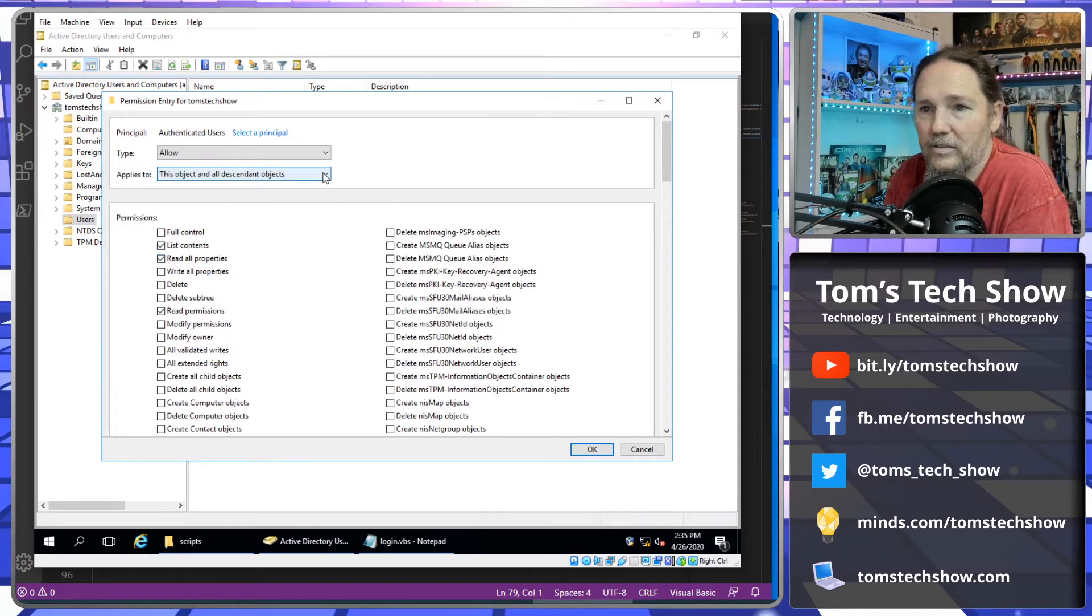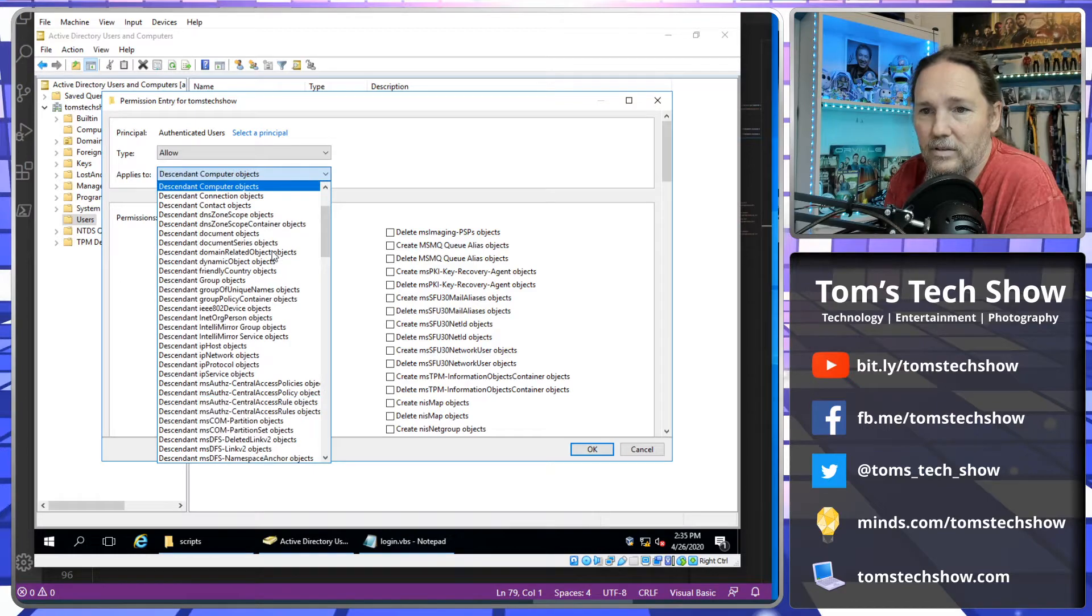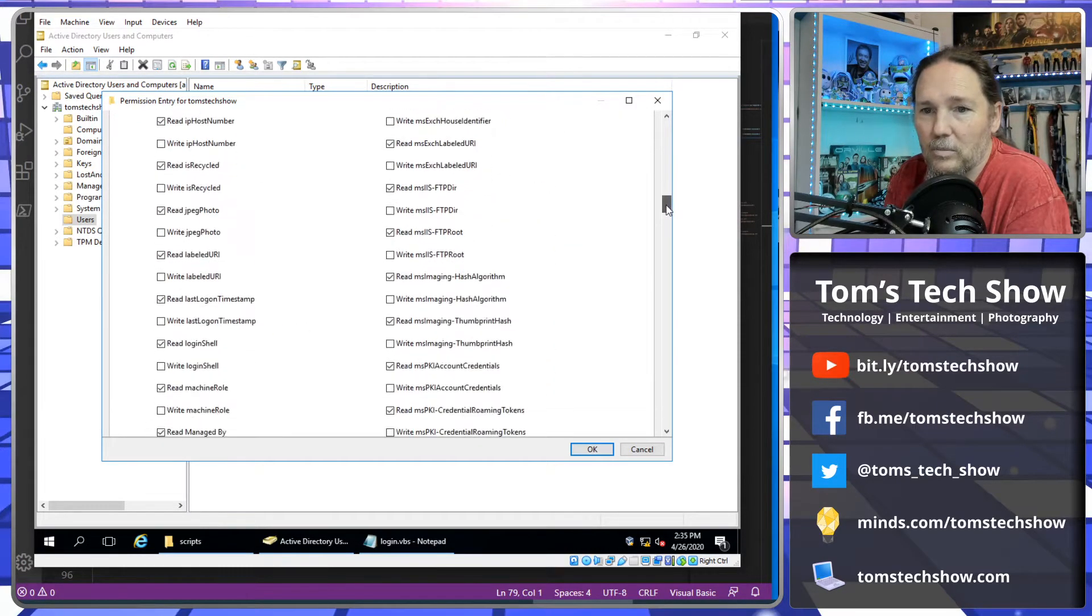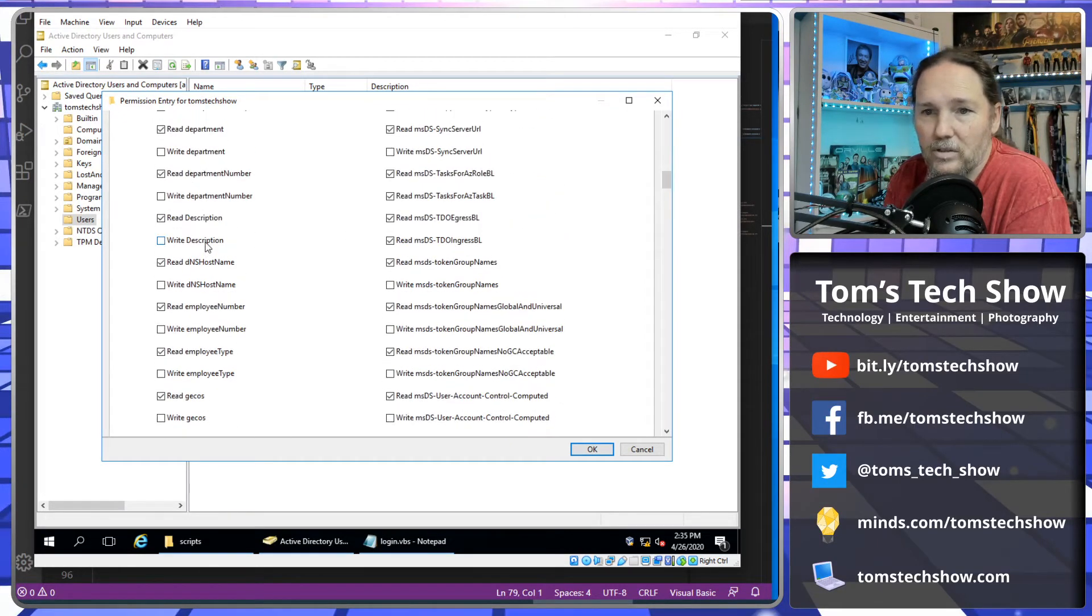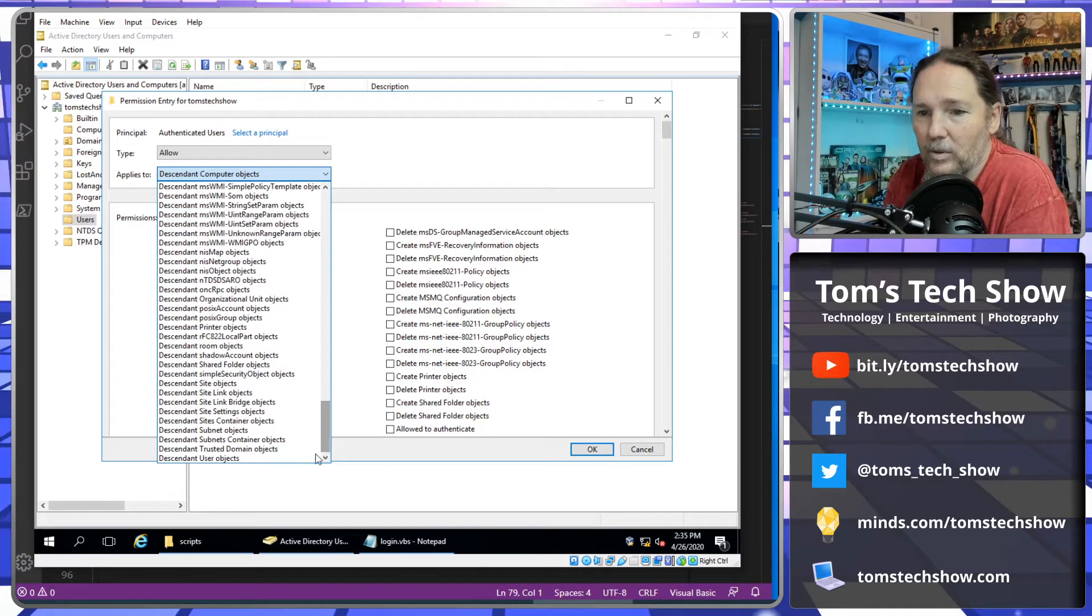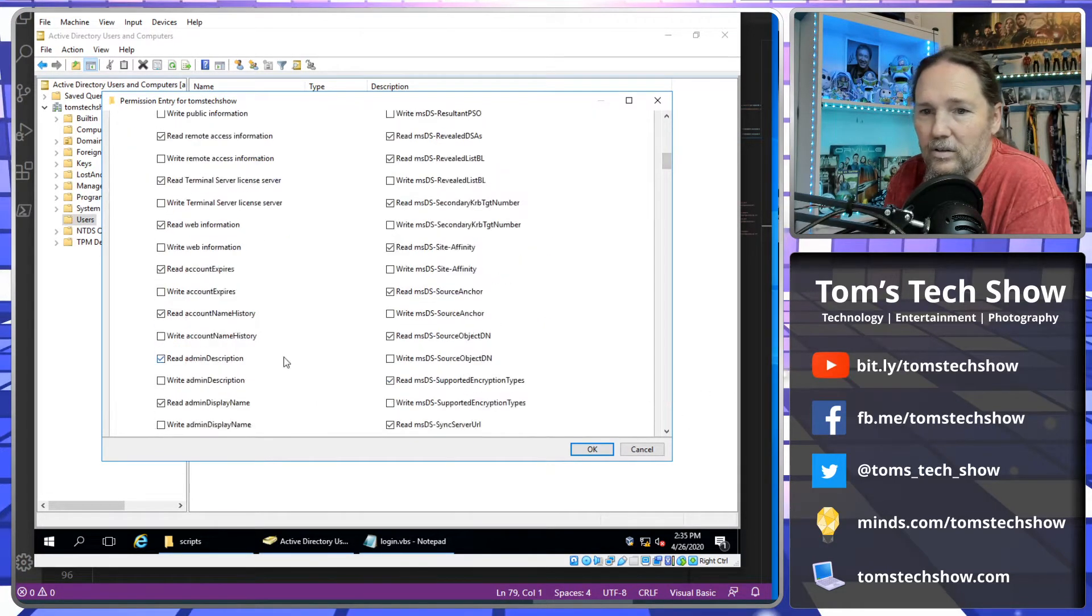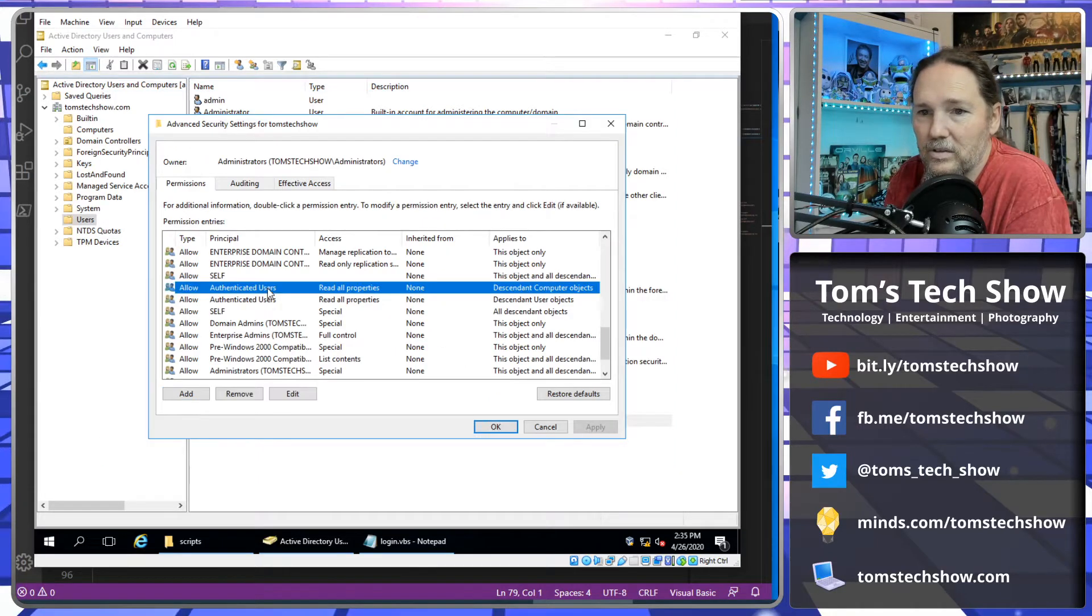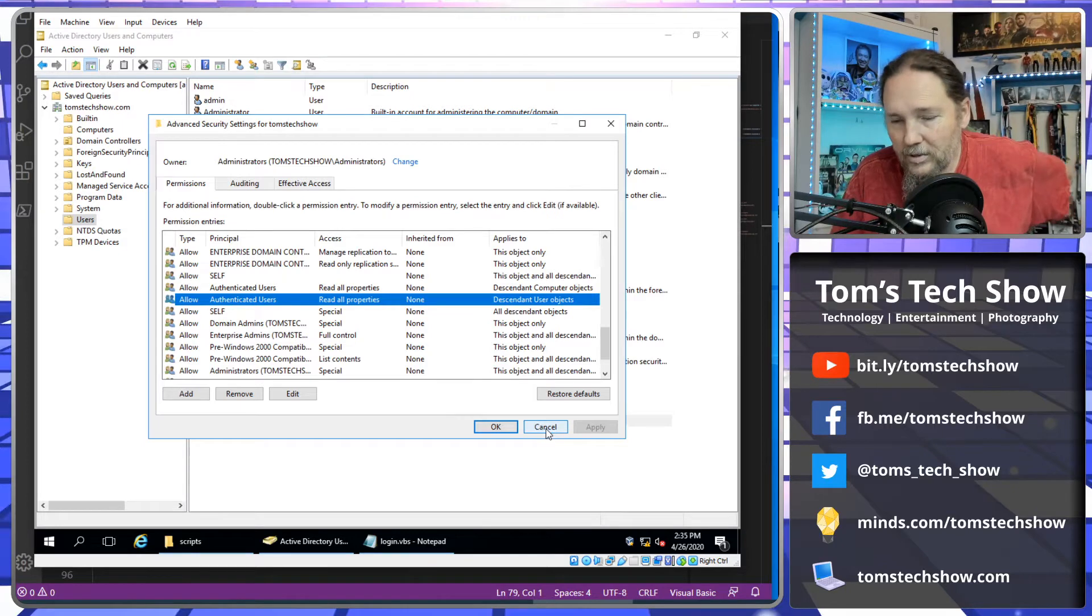And then we want to select, the first one we want to select is Computer Objects. And then that's going to show us a list of all these objects. And we want to be able to write to description. I've already done this, so we're just going to skip over that part. And then the next one you need to do is the descendant, all the way at the bottom, descendant user objects. Let it refresh there, and then go down and find the description. There's write description. I've already done that. So there's these two items here which allow me to write to those.